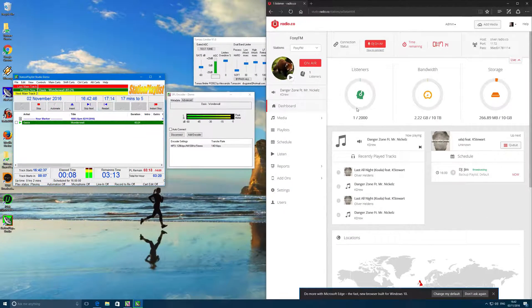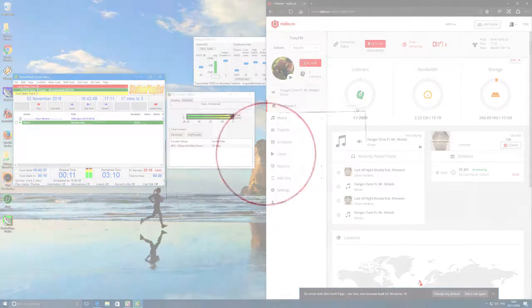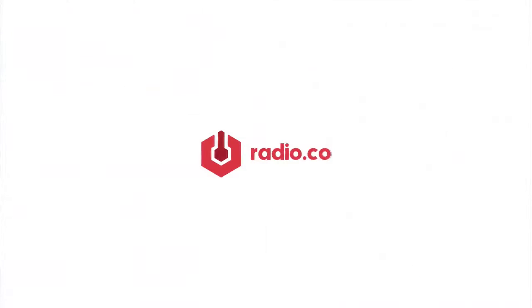As you can see, it's really easy to get Station Playlist Studio up and running with Radio.co. Radio.co is a platform that's dedicated to live internet radio stations and it allows you to run everything from an easy to use dashboard directly in your website browser.